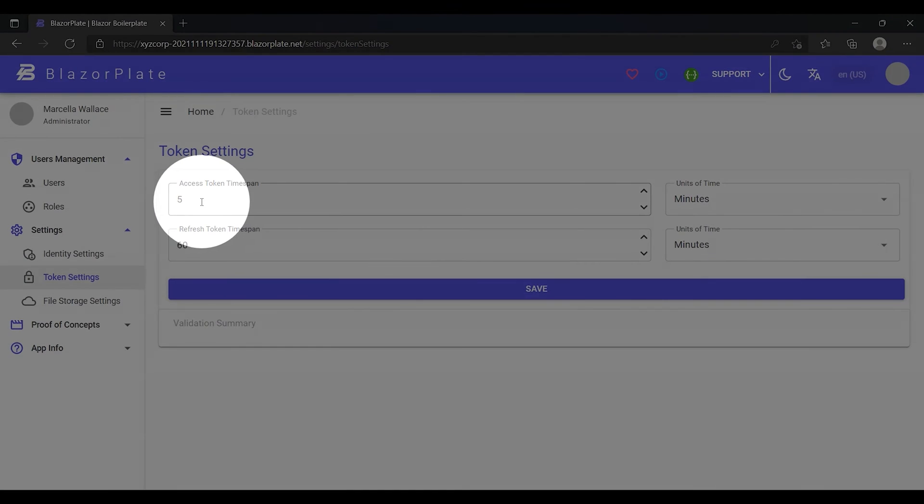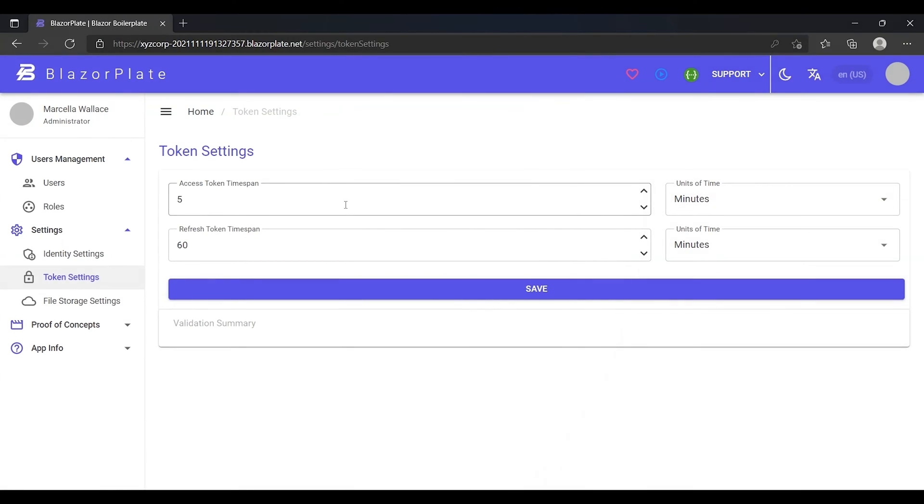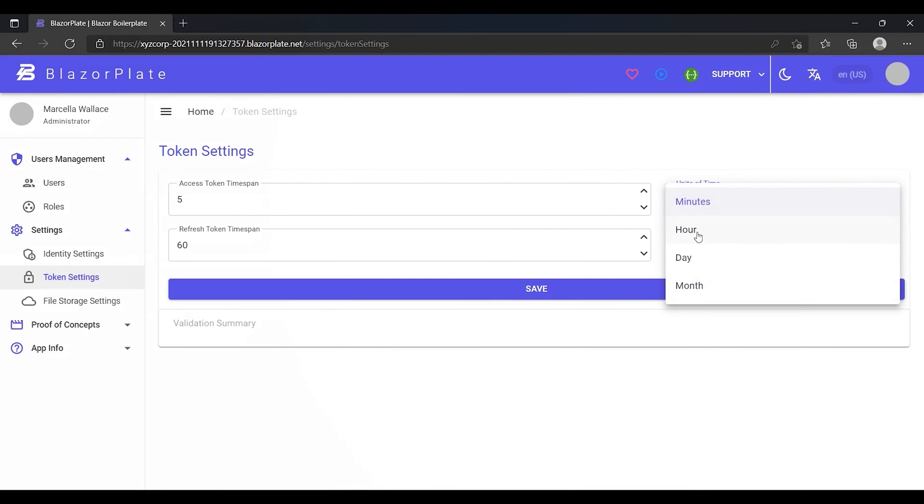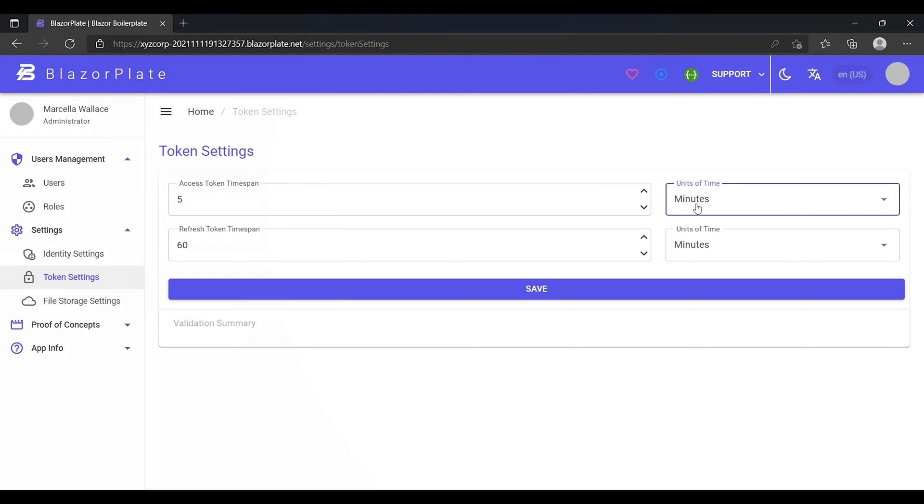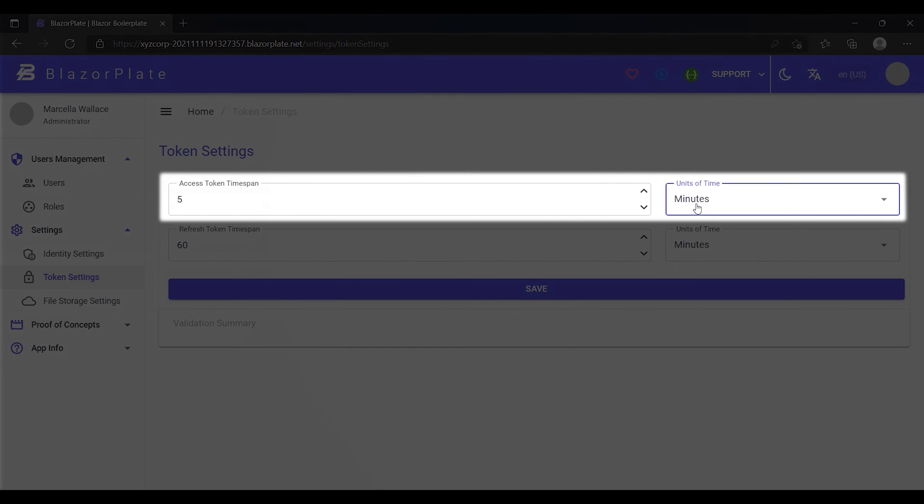The access token timespan field represents the period of time the access token remains valid after being issued. We can use hour, day, or month as a base unit. The client application is expected to refresh or obtain a new access token after reaching the end of its lifetime, which is, in this case, five minutes.